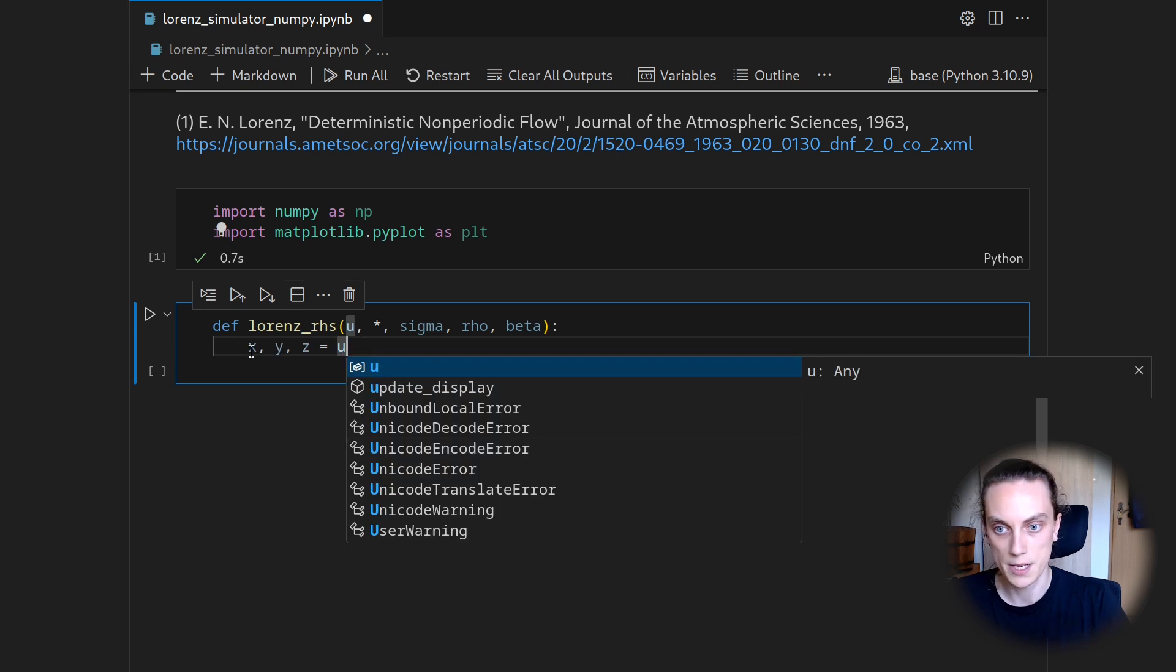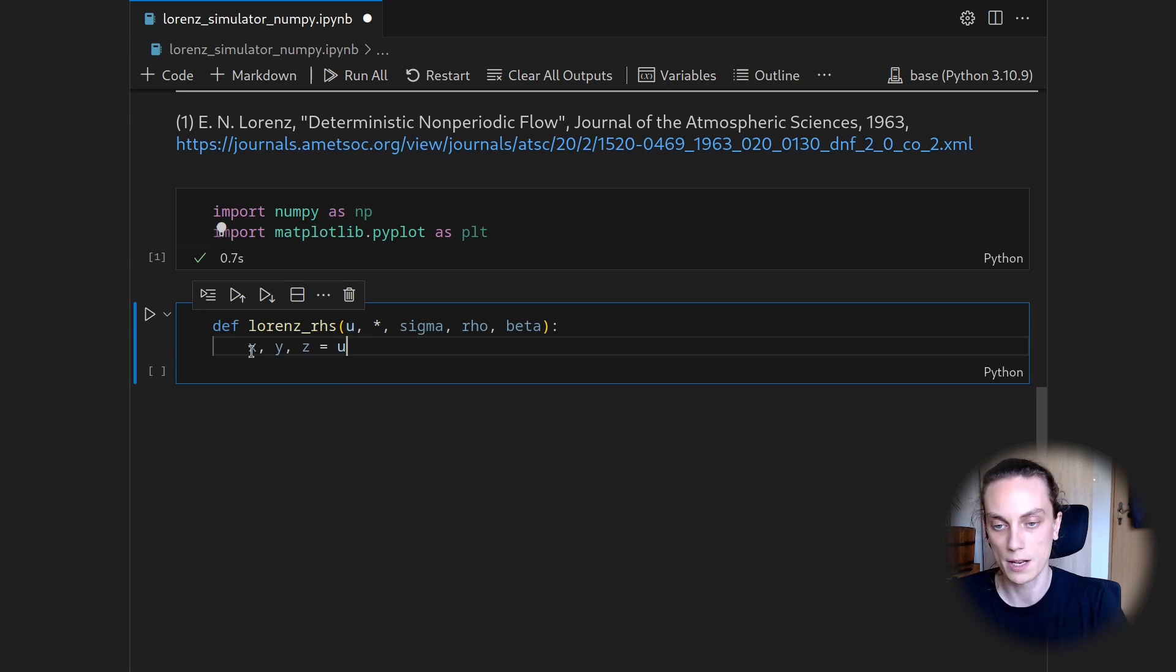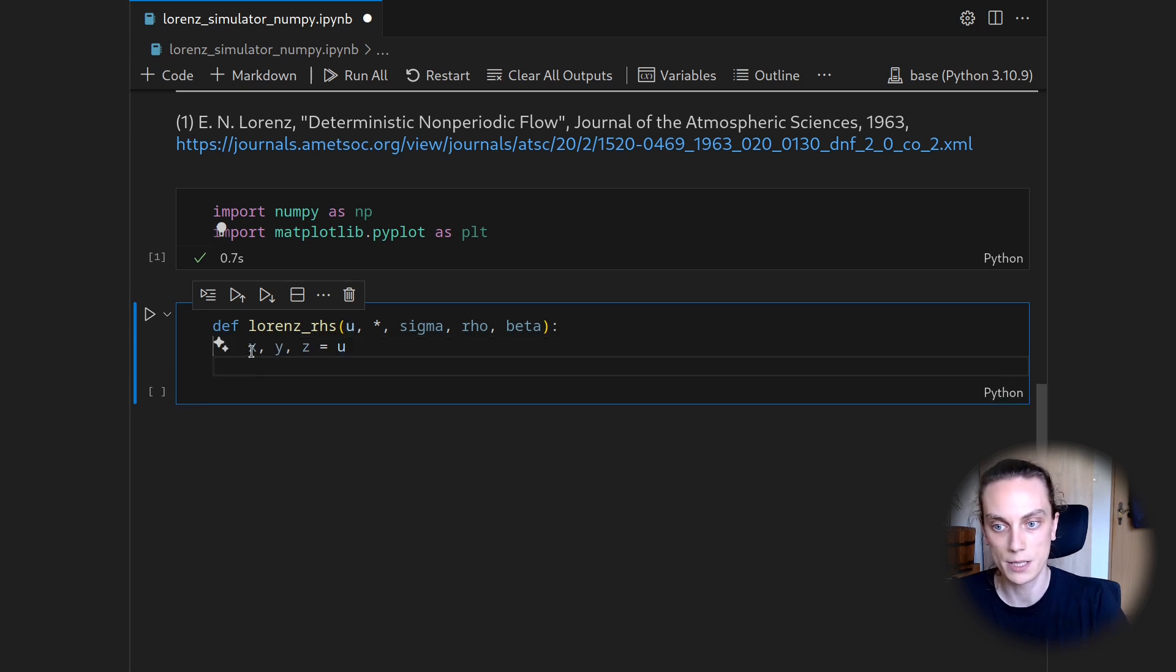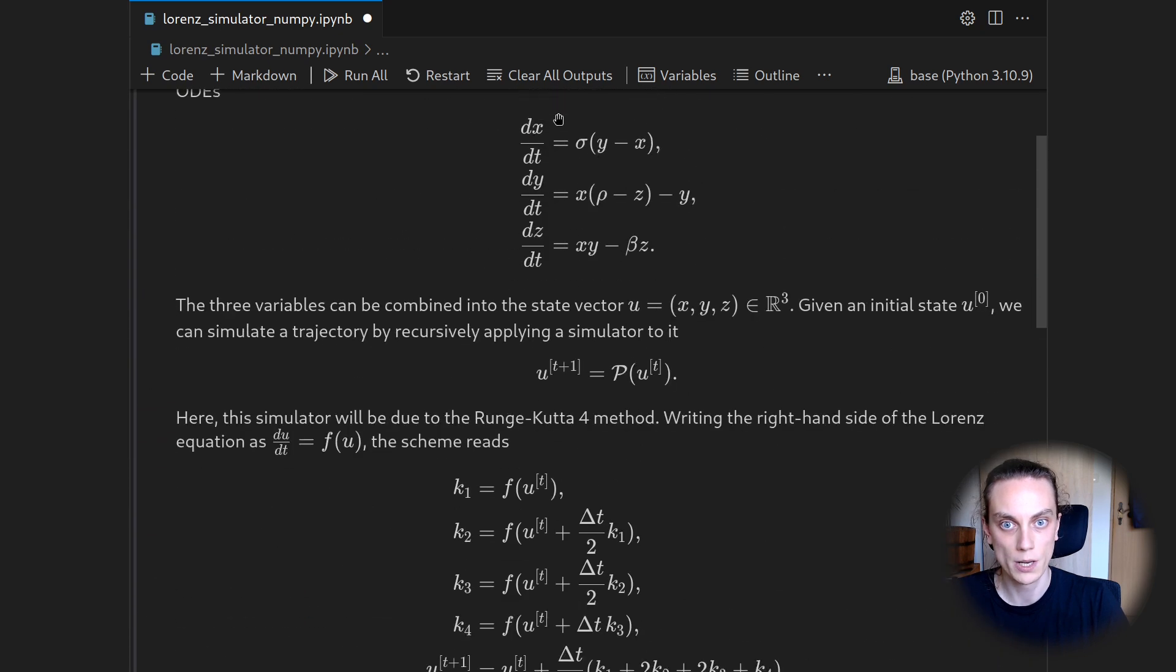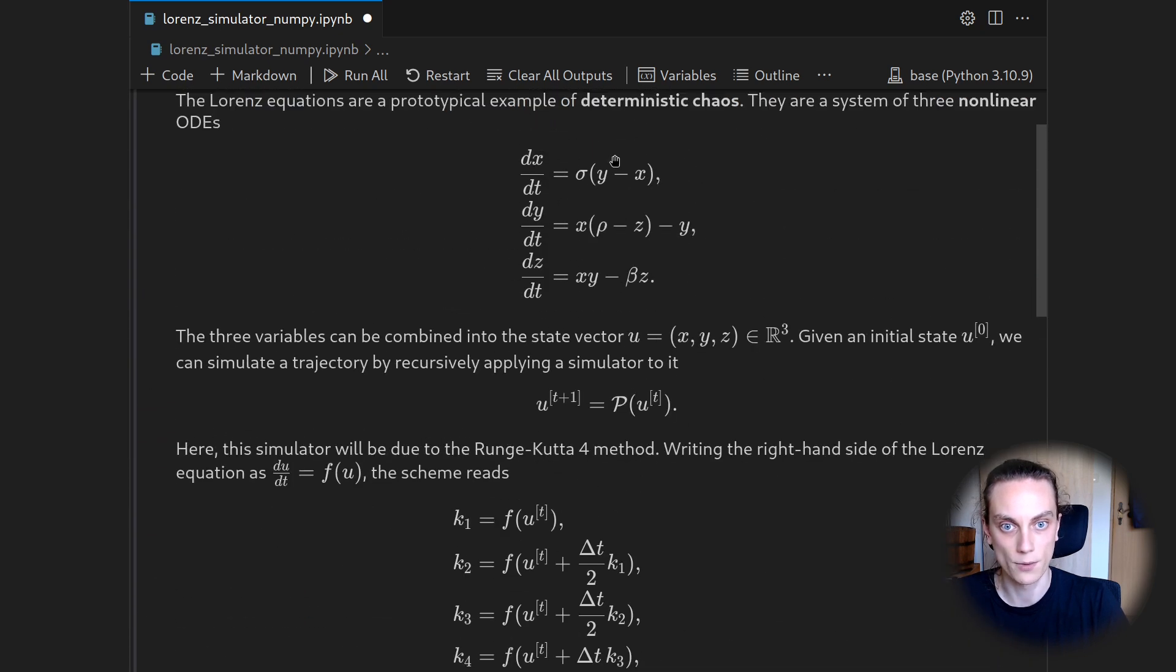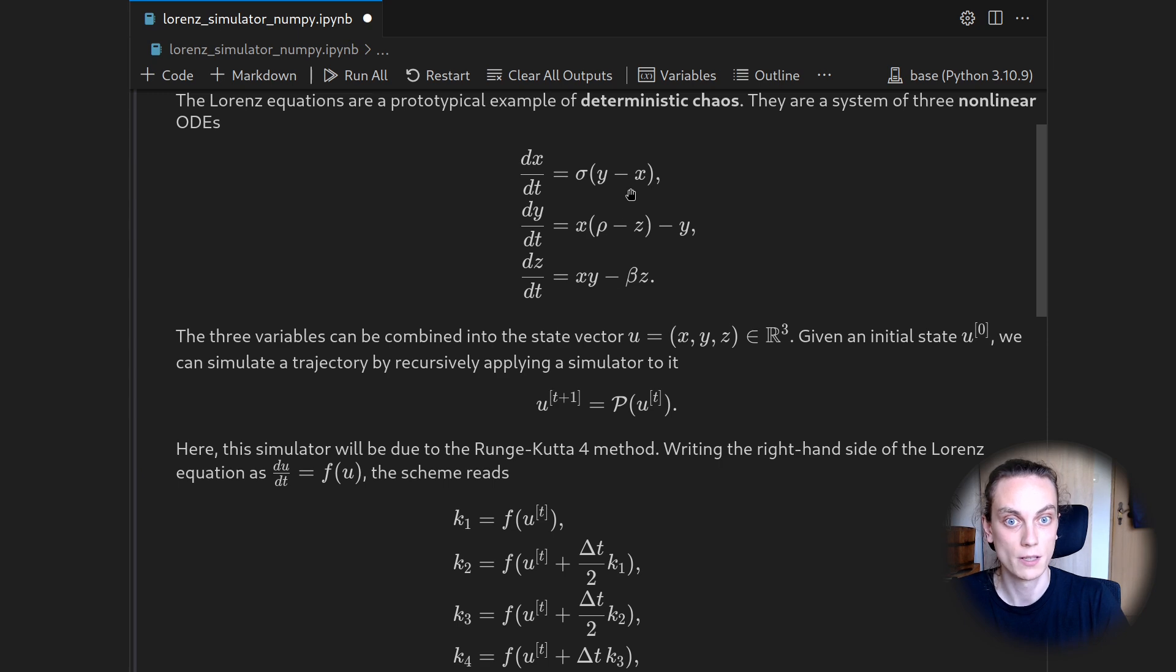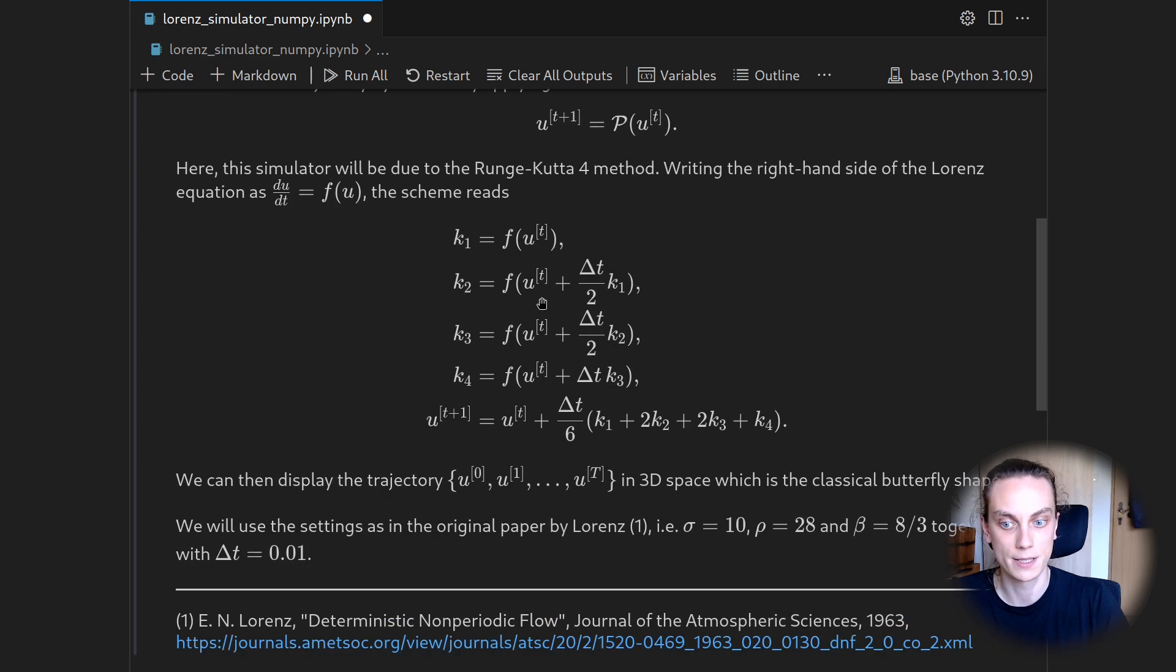And then we can evaluate all the time derivatives individually. So we will first do the right-hand side for X, which is according to sigma times Y minus X in brackets.